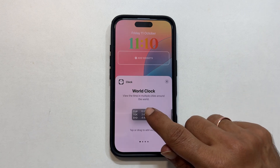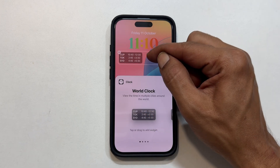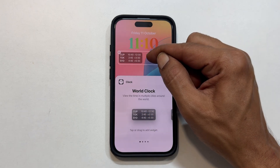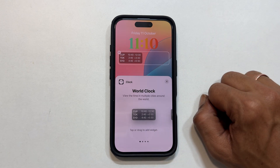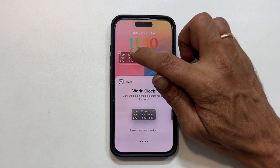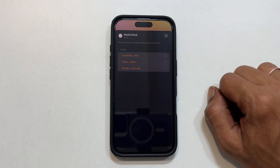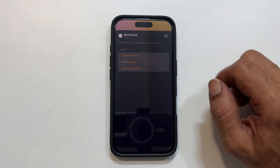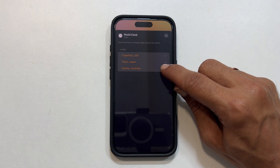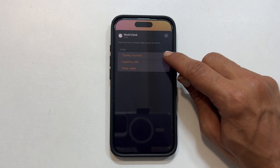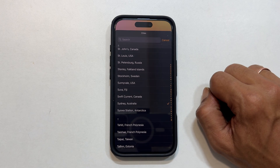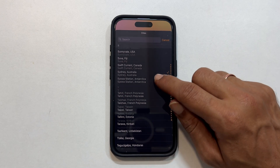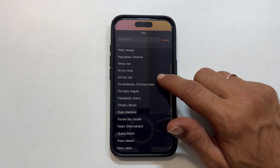Choose World Clock and it pops right onto your lock screen. To change the cities, just tap the World Clock widget. You can reorder them with a long press and drag, or tap a city to change it. Find your favorite cities from the list and you are good to go.